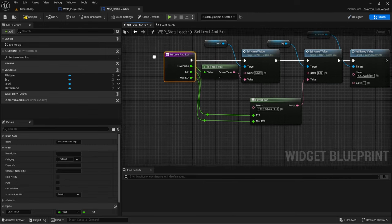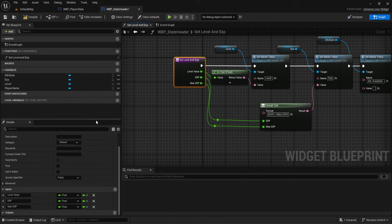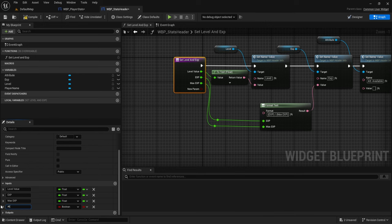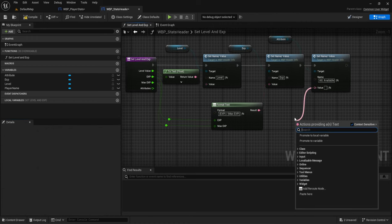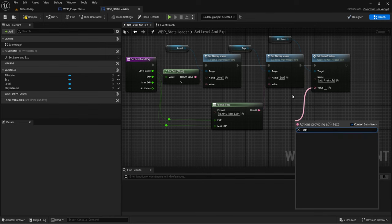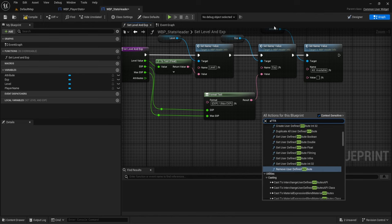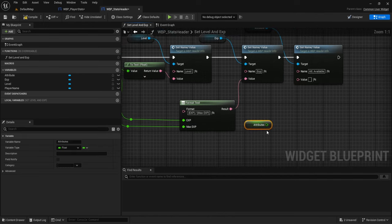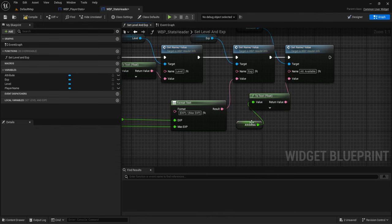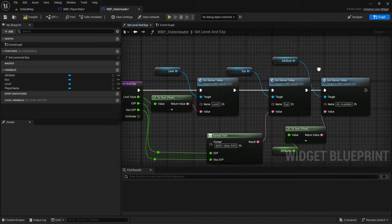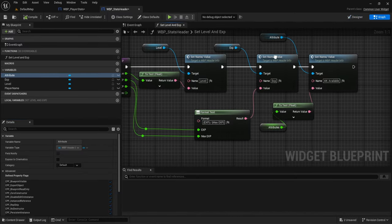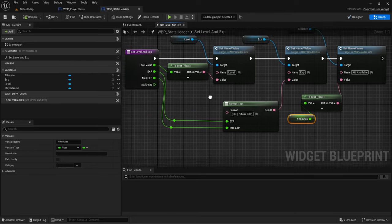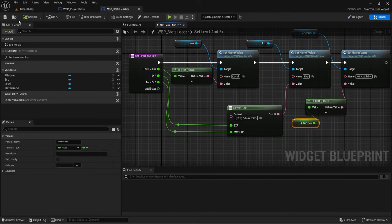From set level and XP, we're going to add a new value, call it 'attribute', and change it to a float. Under set name and value, we'll do attributes, and it has to convert to text. That will allow the header to display it — currently it's going to show zero, since by default it's set to zero.